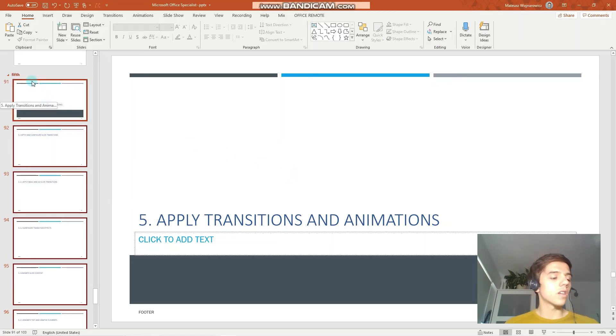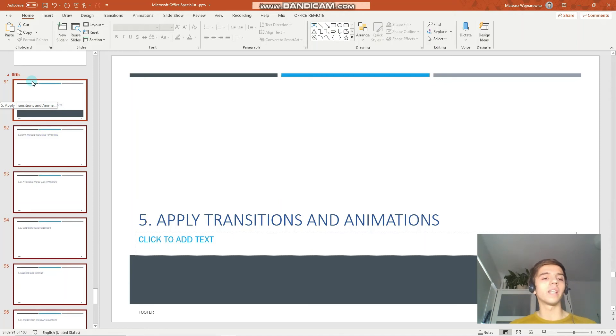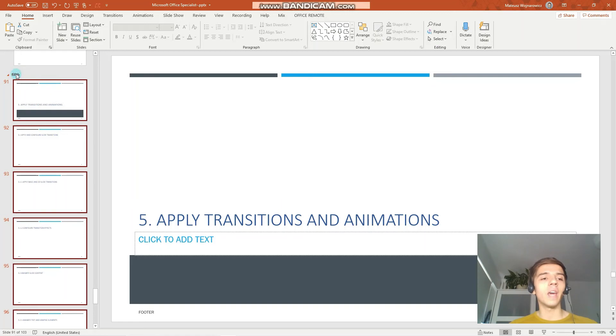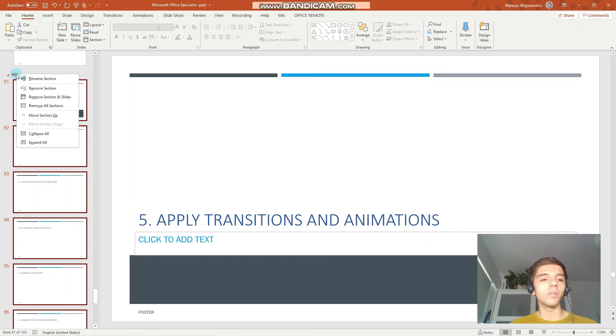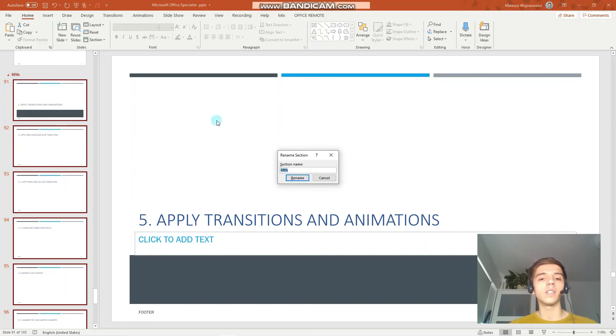Another objective is to rename those sections. When you want to rename it, you just click on the name of the section, right mouse click and click rename section.